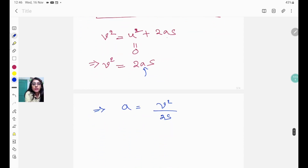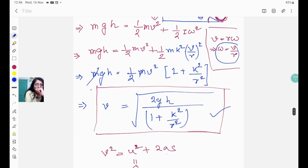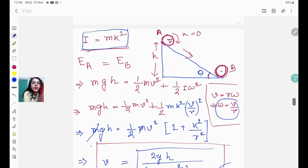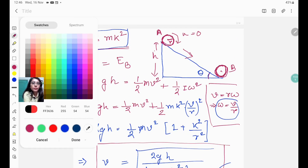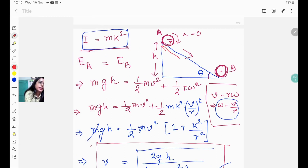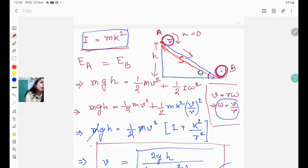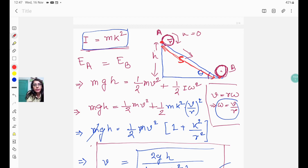From the figure, s is the distance along the inclined surface from point A to point B — the hypotenuse of the right-angled triangle formed by the inclined plane. h is the height, and the angle is θ, so from the triangle: sin θ = h/s, which gives s = h/sin θ.